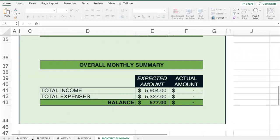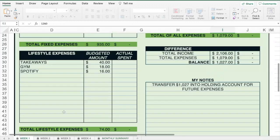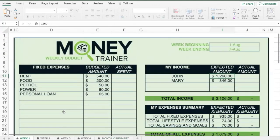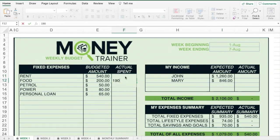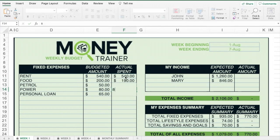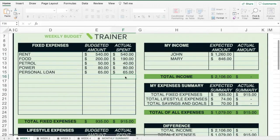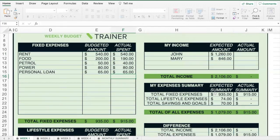Planning ahead is about being intentional. Each week you can come back and put in what you actually spent. You might have only spent $190 on food, $40 on petrol, and automatic payments like the power and personal loan went out as expected. You'll see that you expected to spend $935 but actually spent $915.